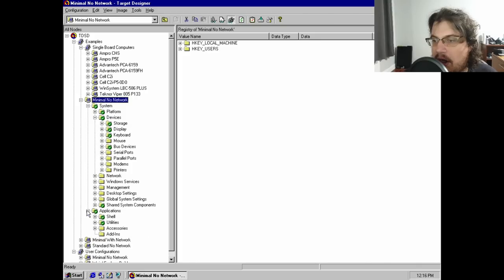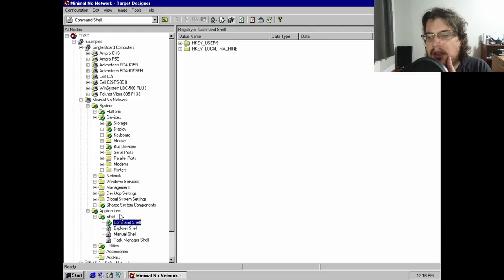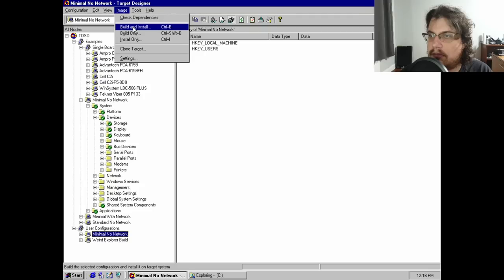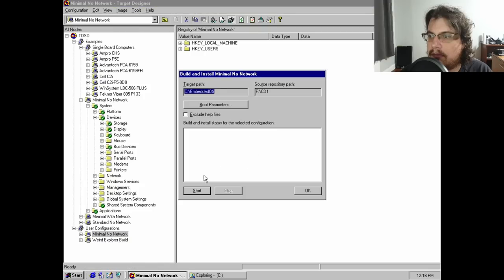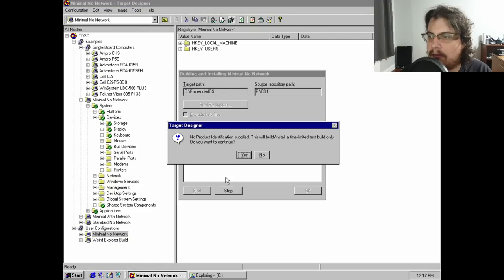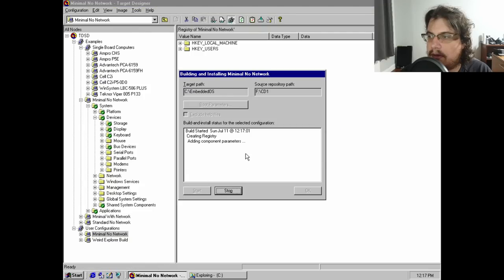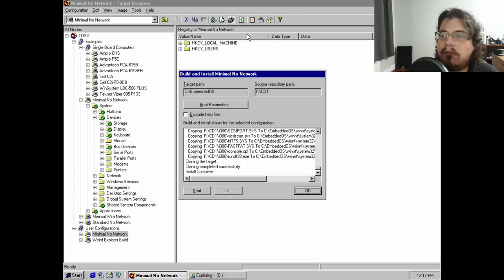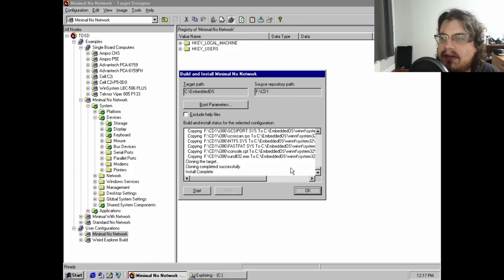but annoyingly, deploying NT4 Embedded is neither a straightforward nor intuitive process. The build and install option in the menus can write out a configured system, but instead of creating a disk image like one might expect,